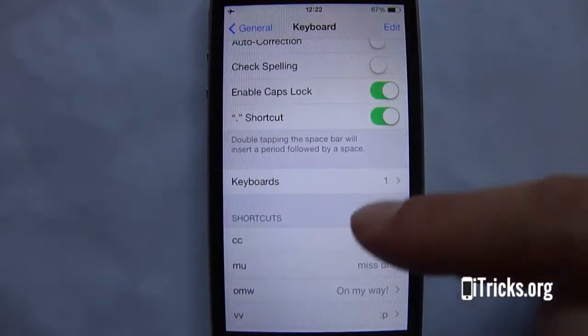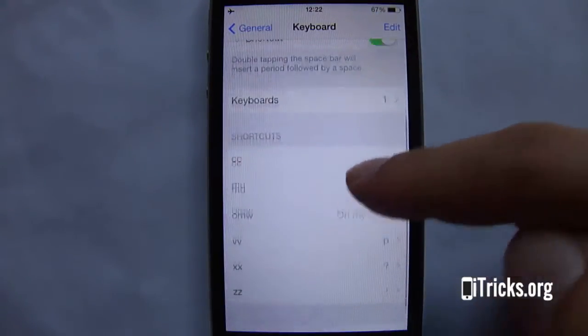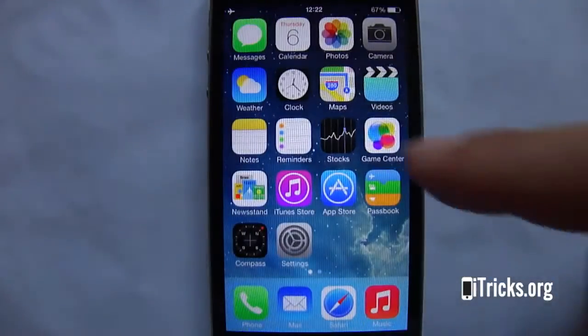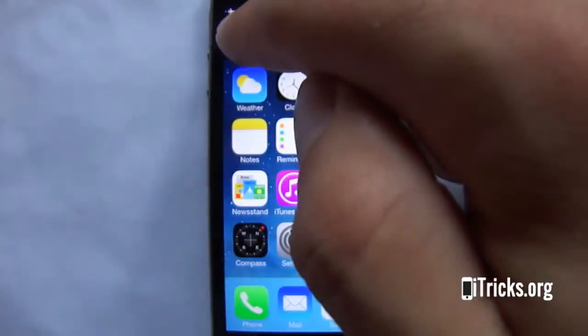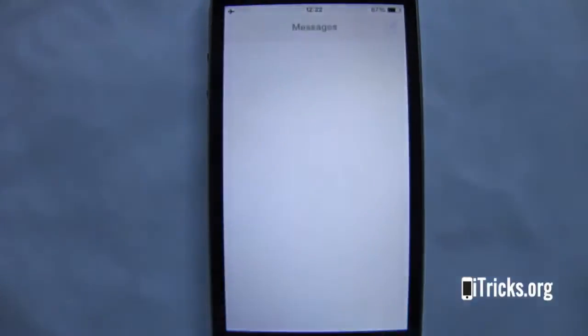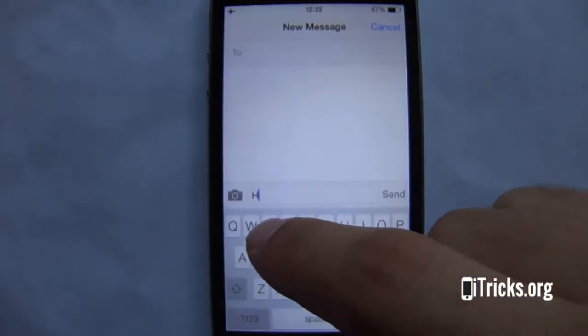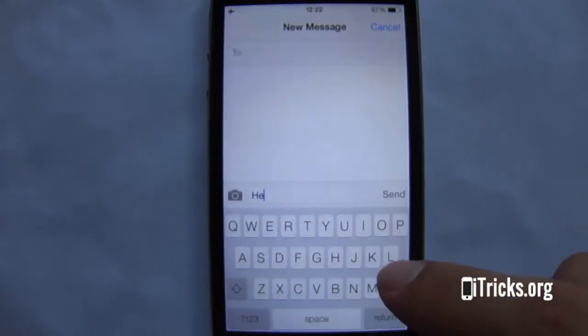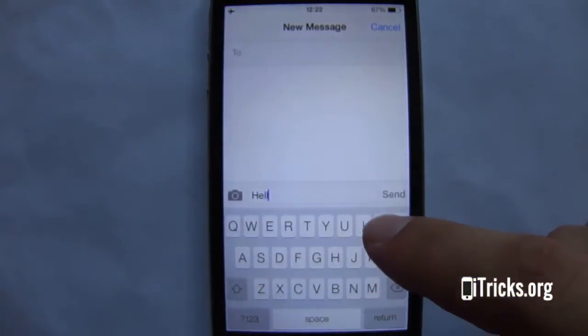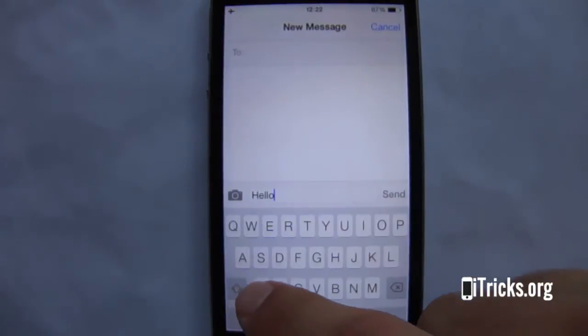Now let's see how to use them. Simply type the shortcut whenever you wish to embed it. It will be highlighted by a small popup — hit the space bar to confirm the shortcut.